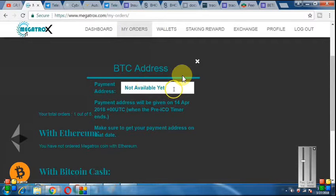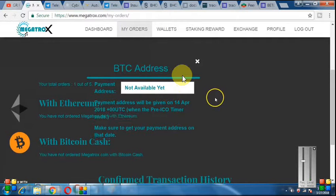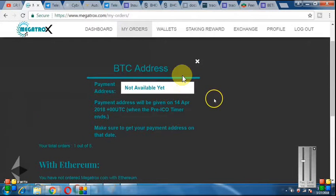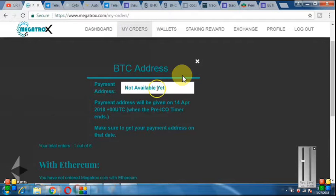If you want to buy from BTC, after 14 April the address will be shown to you. You can copy the address and send your BTC to it. That is how you buy from BTC.